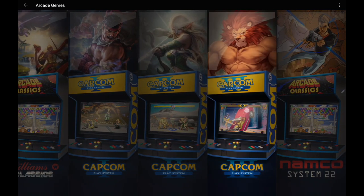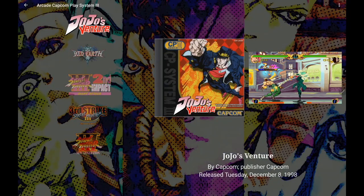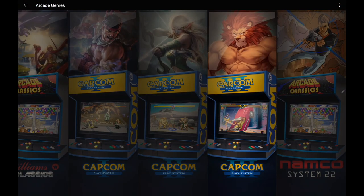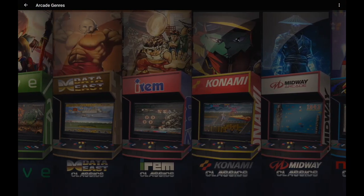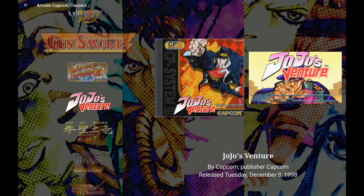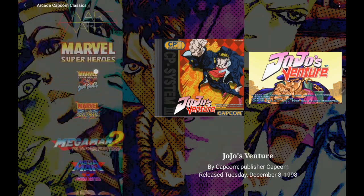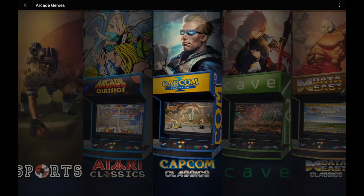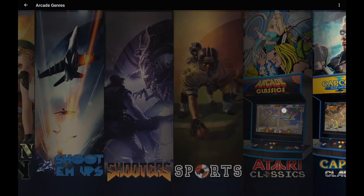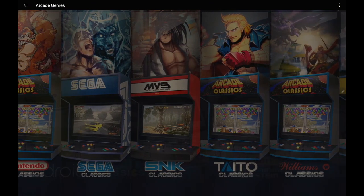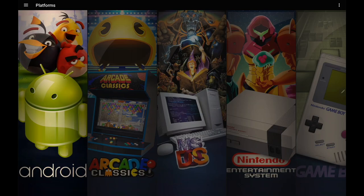For instance, selecting CPS3 brings up all of your imported CPS3 games, and selecting Capcom Classics brings up all of your Capcom arcade games. I've imported a bunch of arcade games using the main importer, and overall I've been really enjoying this new arcade genre override — it makes it really easy to find new games to play.